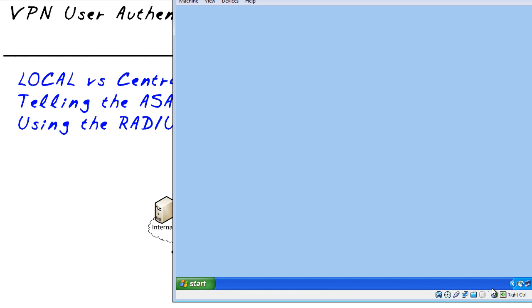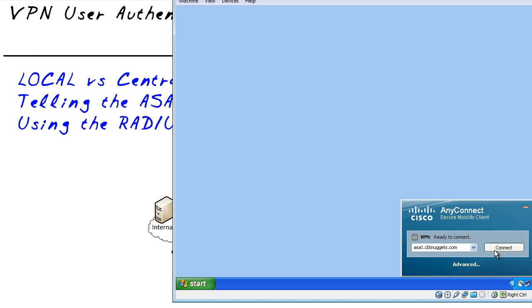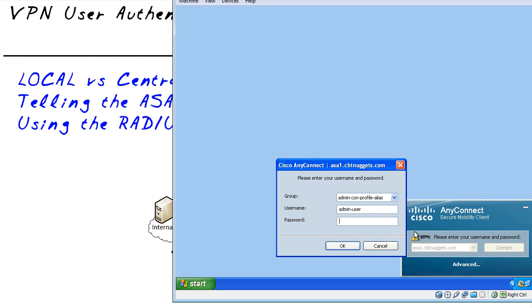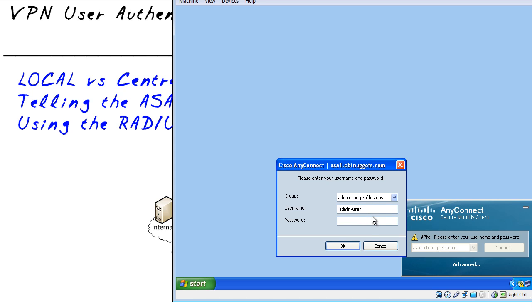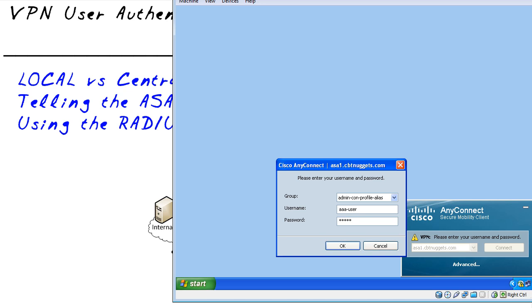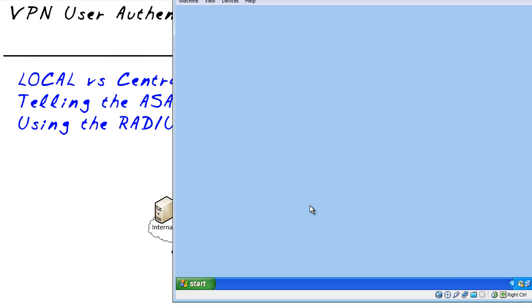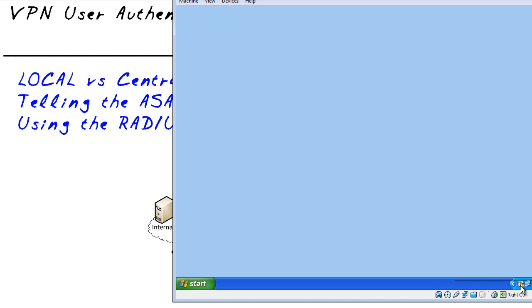Back at our client let's verify that our AnyConnect client is running which it is right here and let's go ahead and connect. I'm connecting to the outside address of that ASA and I want to go in as this connection profile called admin con profile. That's when we modified and we're gonna go in as AAA-user and the password for that is the password configured on that AAA server and if it works that would be fantastic and there it is.